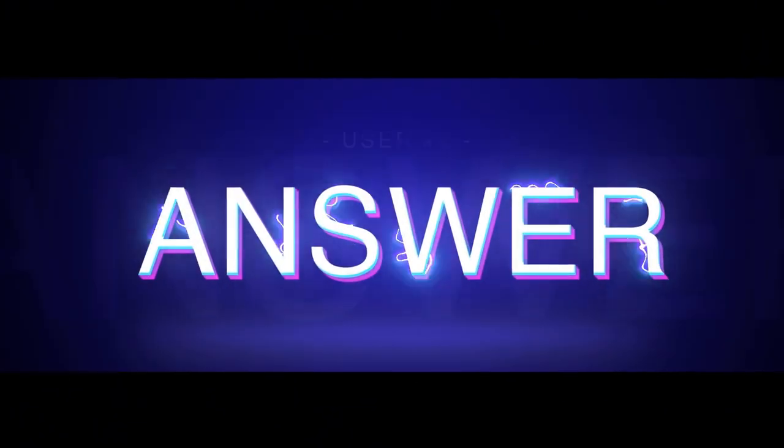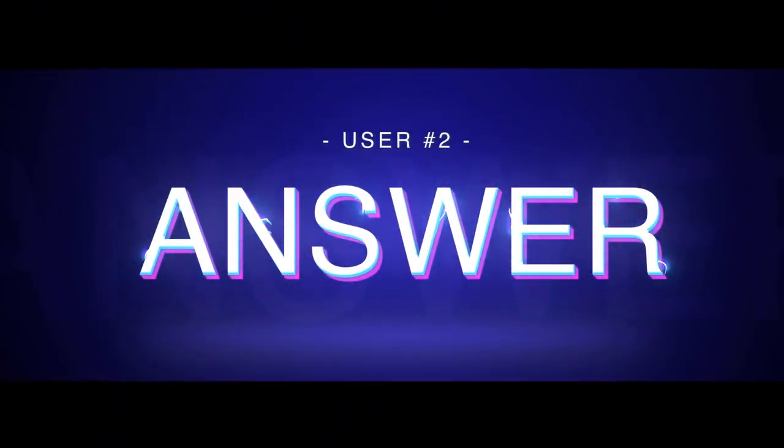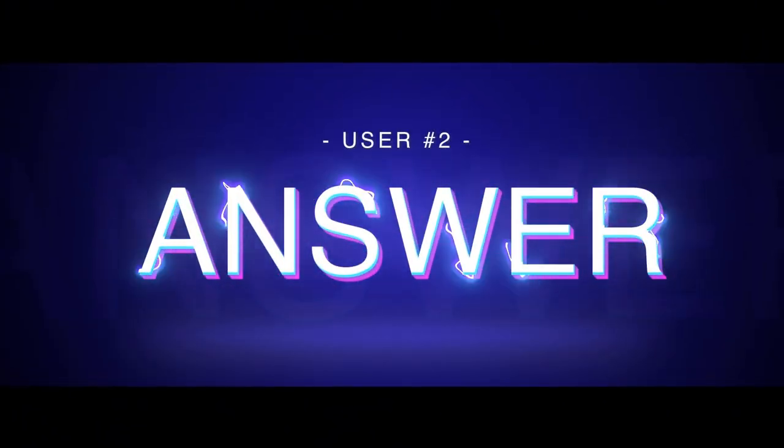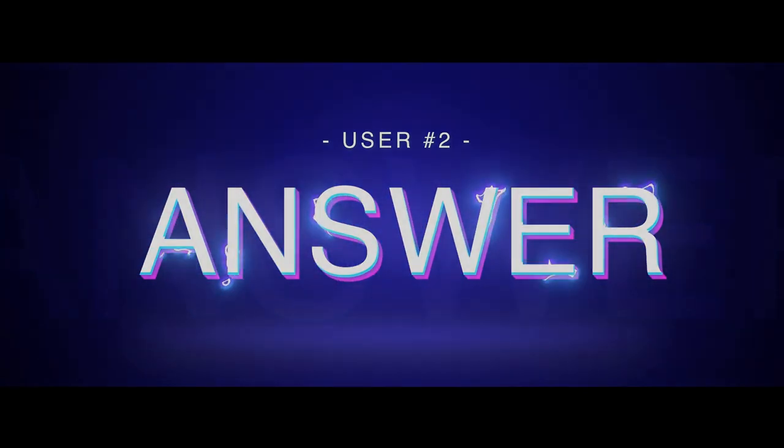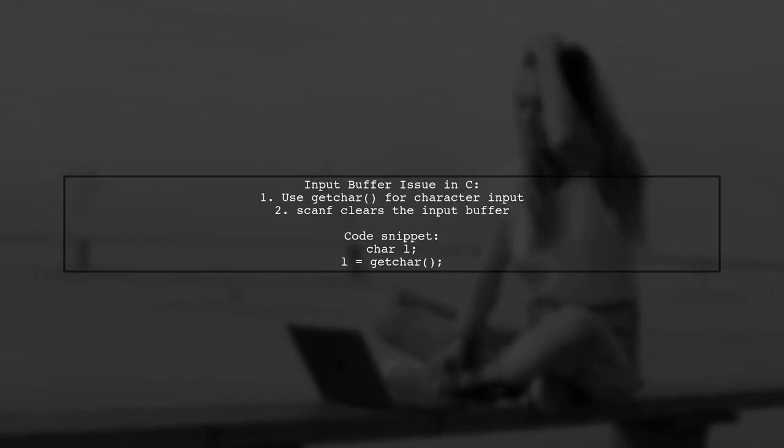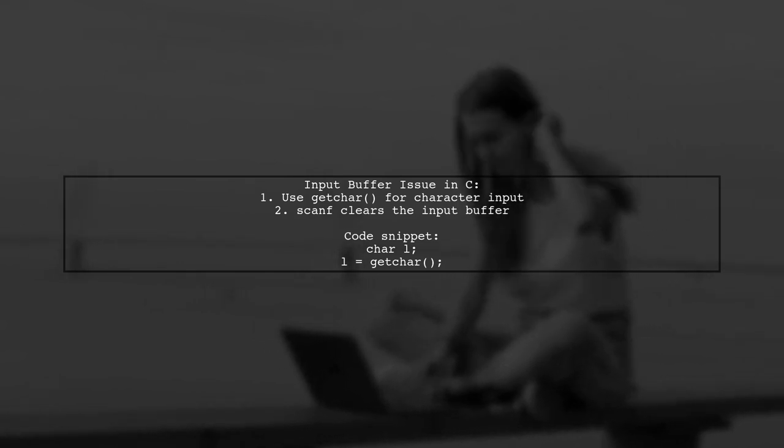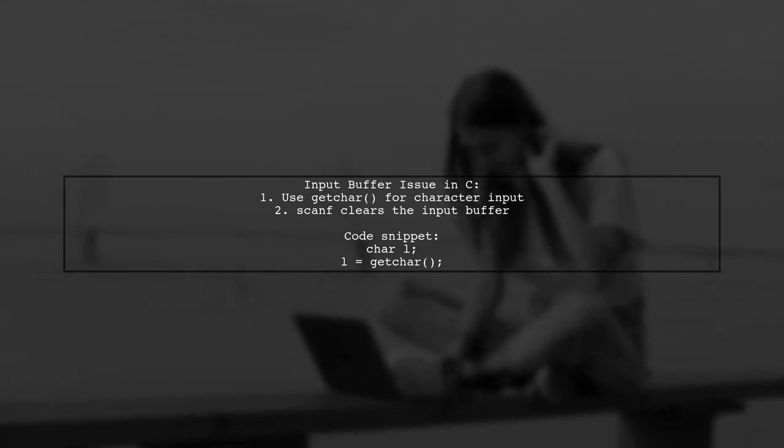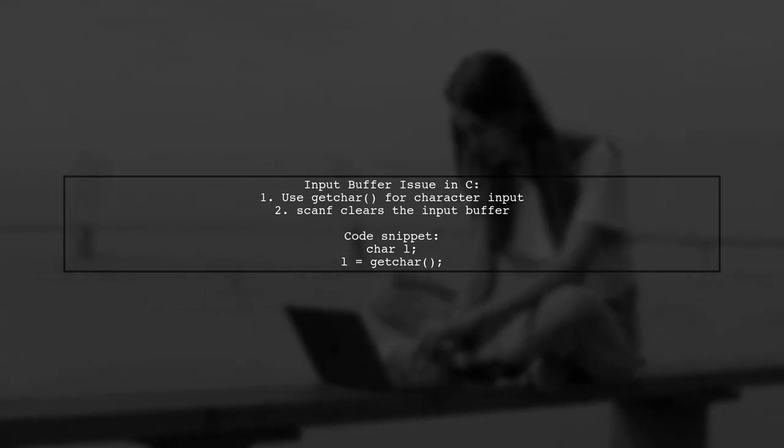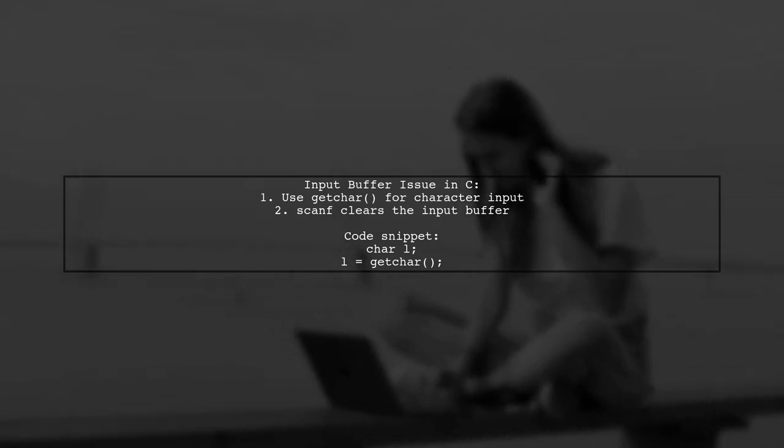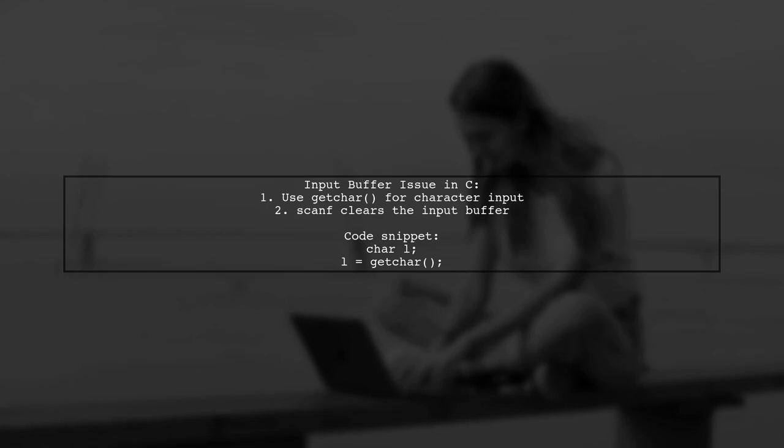Let's now look at another user-suggested answer. In this solution, the user addresses an input buffer issue in C. They recommend using getChar instead of scanf to read a character after reading a string.